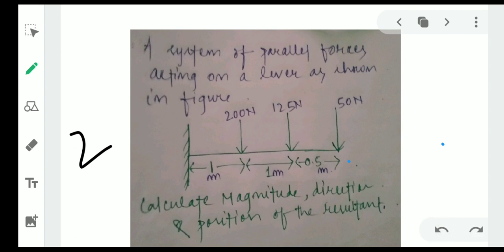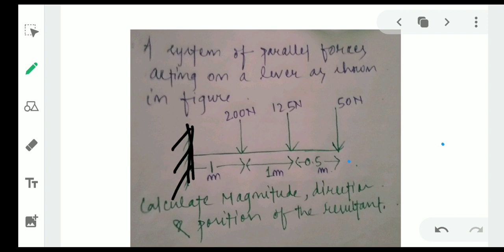The question is about a system of parallel forces acting on a lever as shown in the figure. A lever means one end is fixed. The forces given are 200 Newton, 125 Newton, and 50 Newton, with their distances also provided. We are asked to calculate the magnitude, direction, and position of the resultant force.